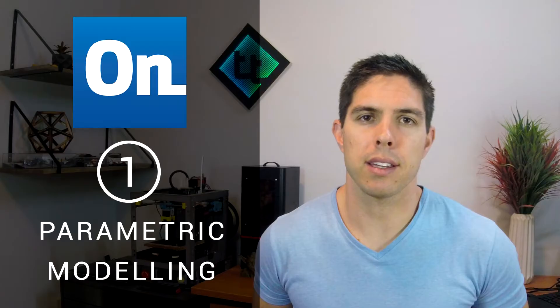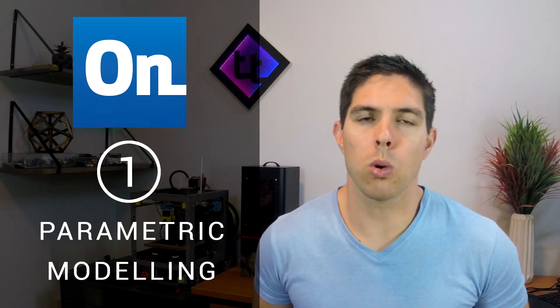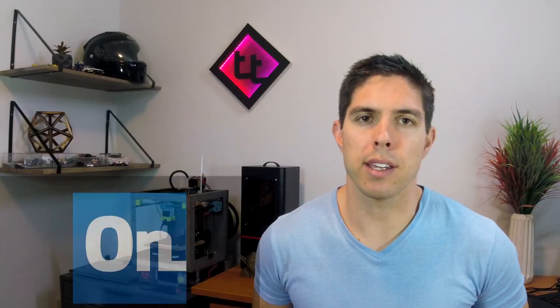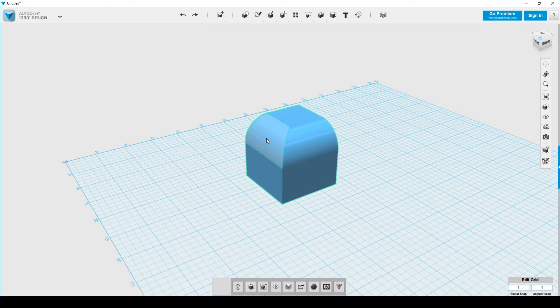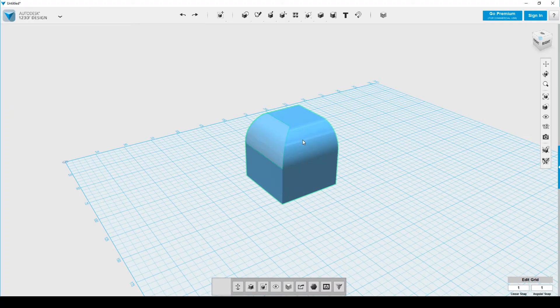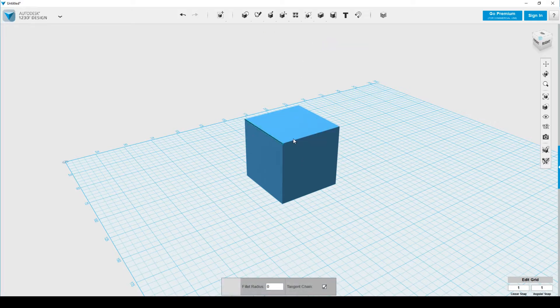Onshape is parametric. That means that everything you do is recorded in a feature tree and you can go back and edit and alter things as much as you like. Let's compare changing a fillet radius in 123D and Onshape. In 123D we have to select the geometry carefully then delete and reapply the fillet.